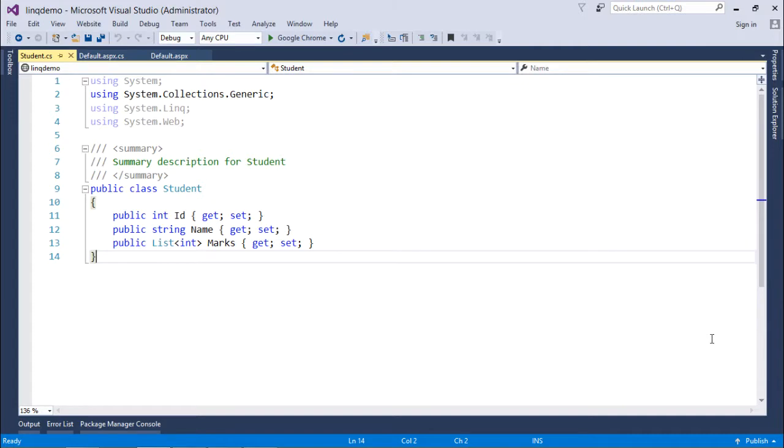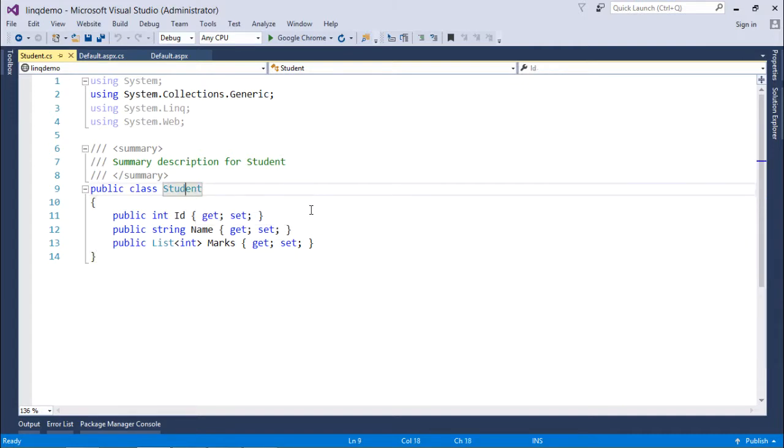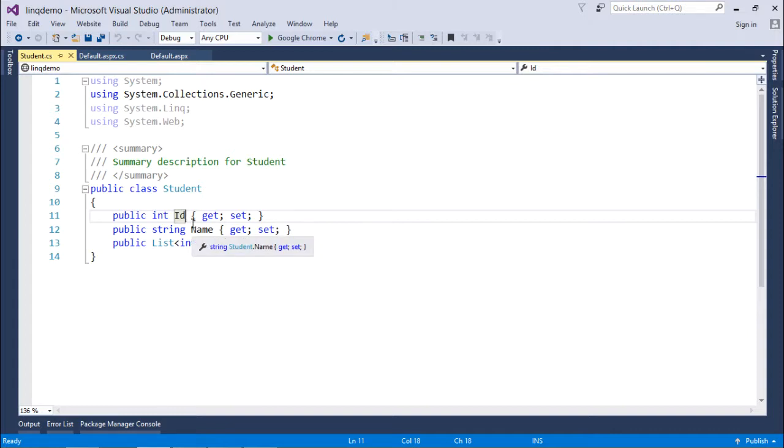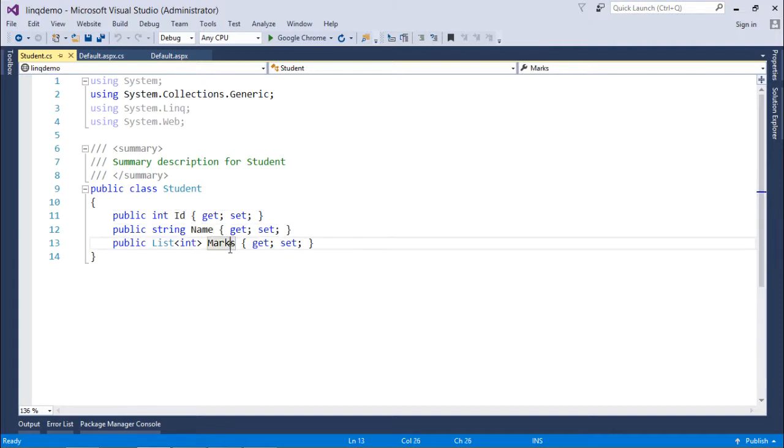To understand the quantifier operators better, I have a class called Student with three properties: id, name, and marks. Id is of integer type, name is of string type, and marks is a list of integers so we can enter the mark for each subject.